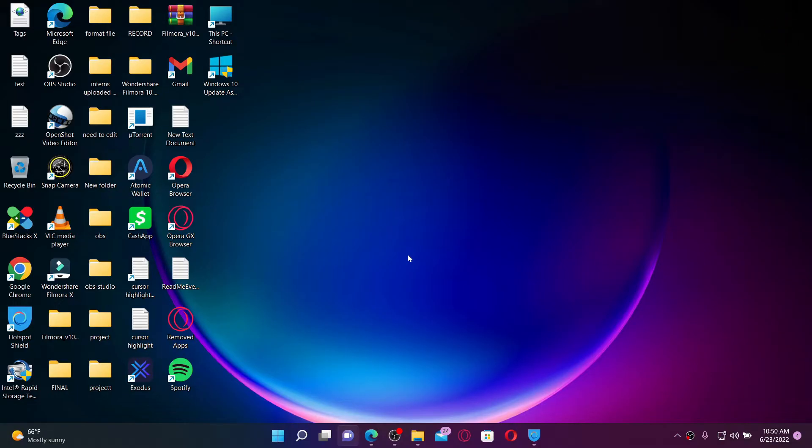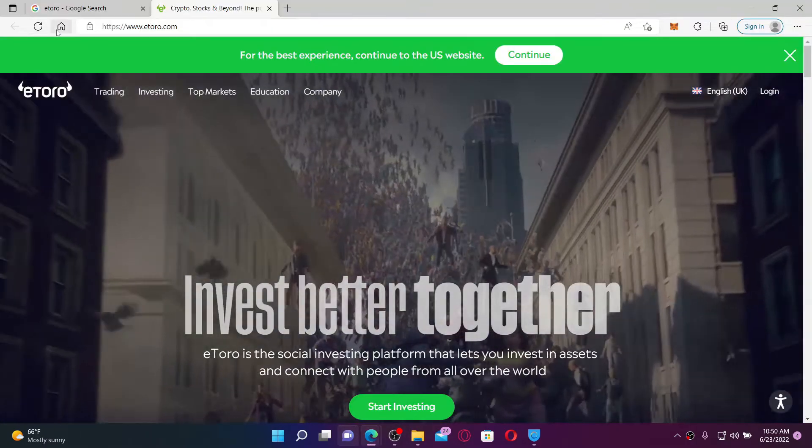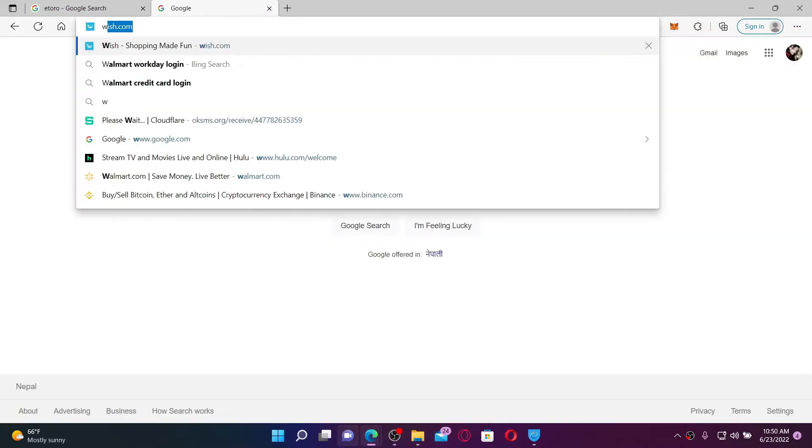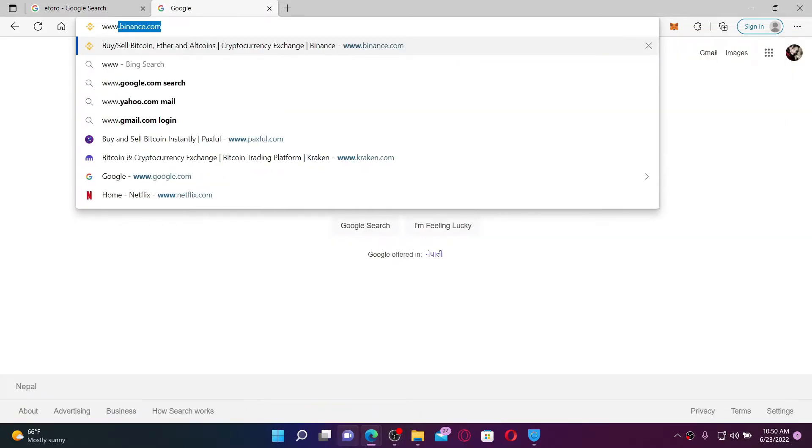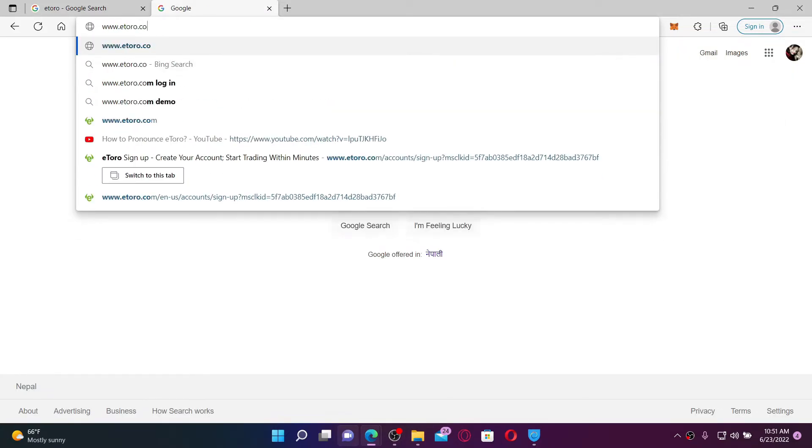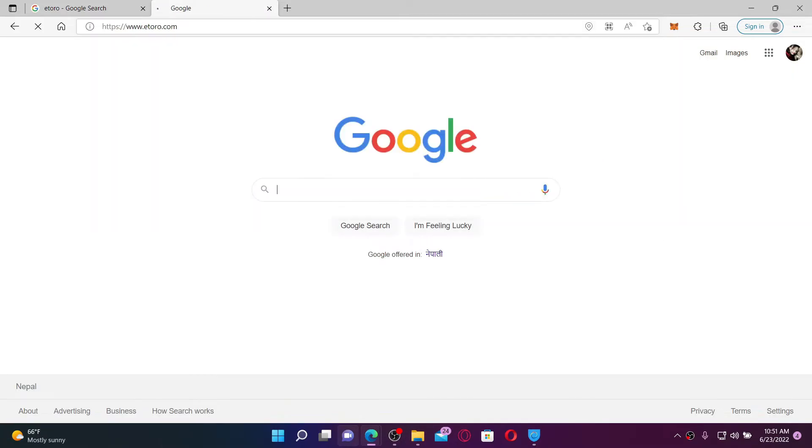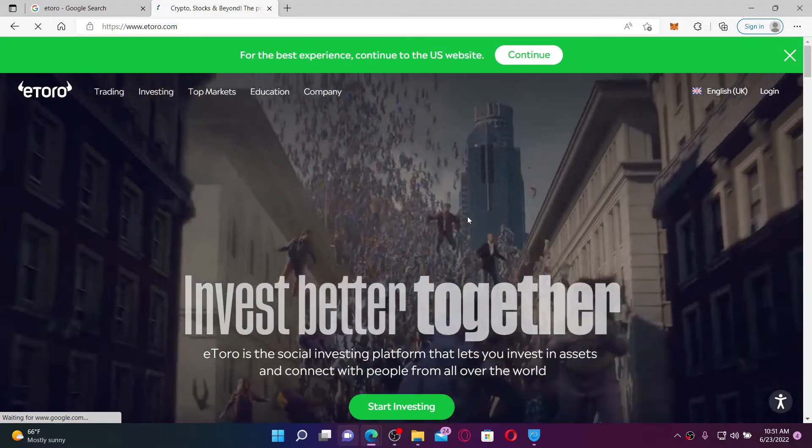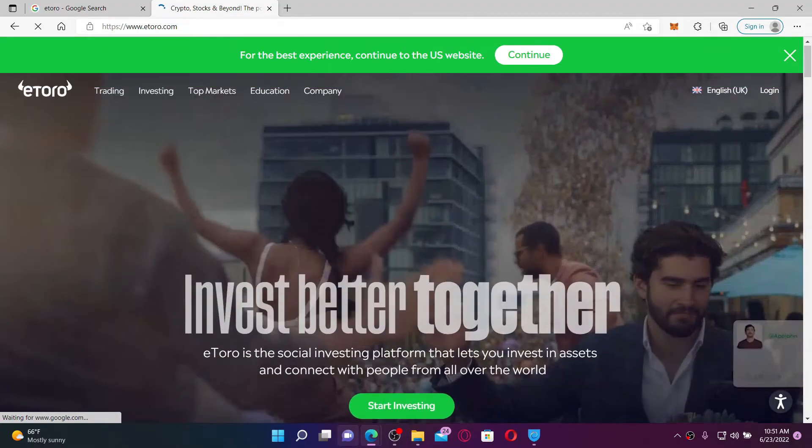Now let's get started with the video. Open up a web browser of your choice and in the URL box at the top type in www.etoro.com and press enter on your keyboard. You'll end up in the official web page of eToro.